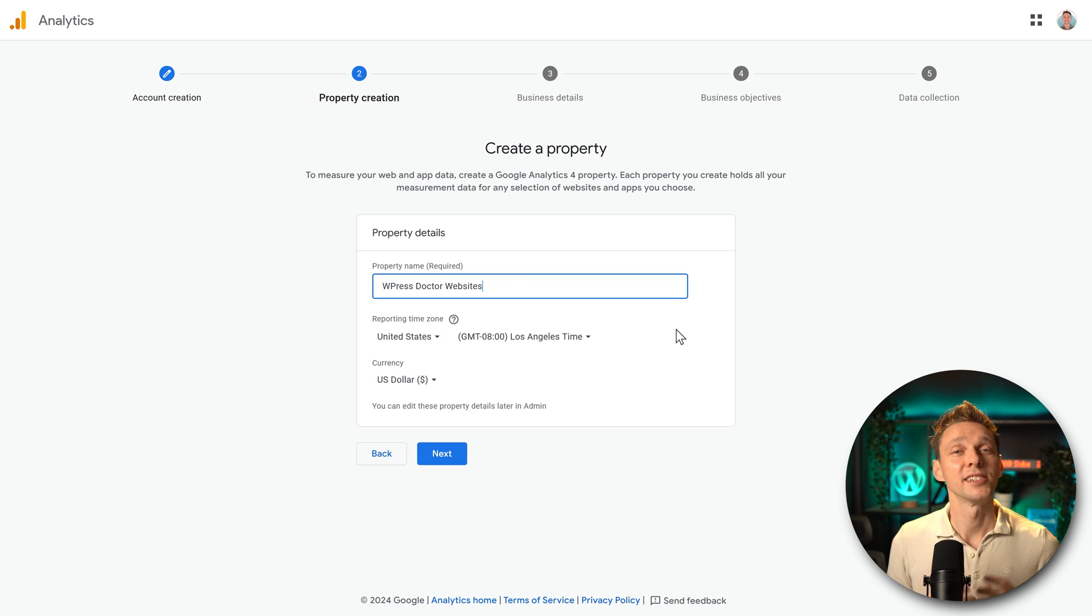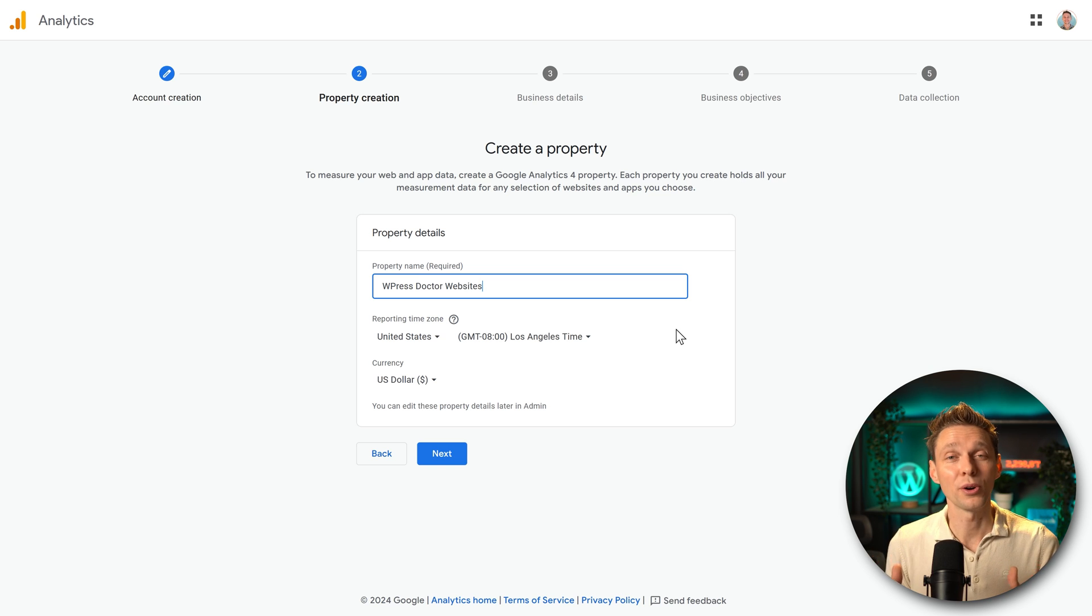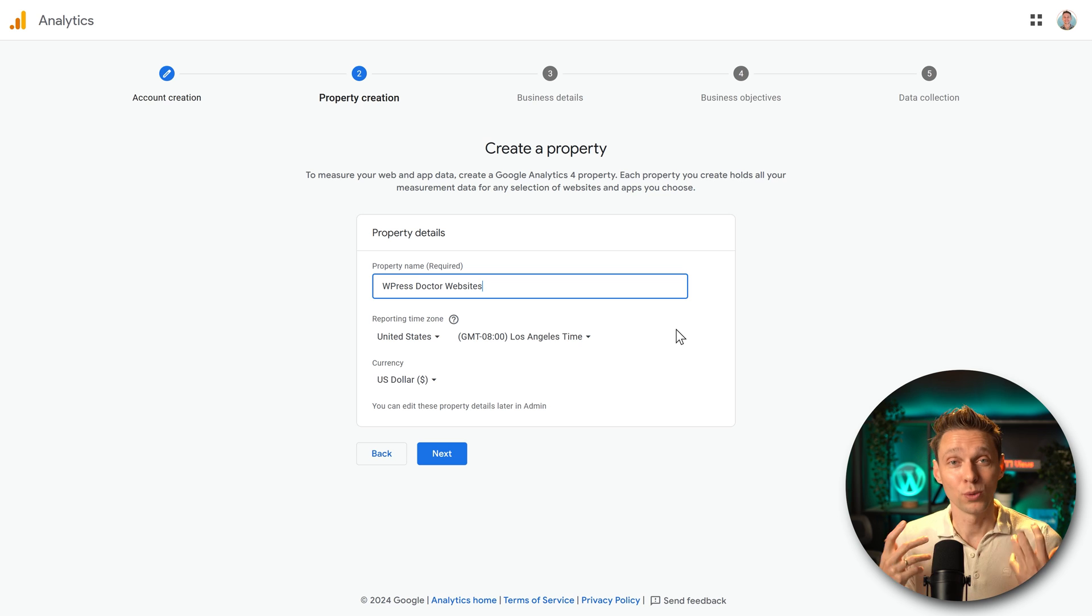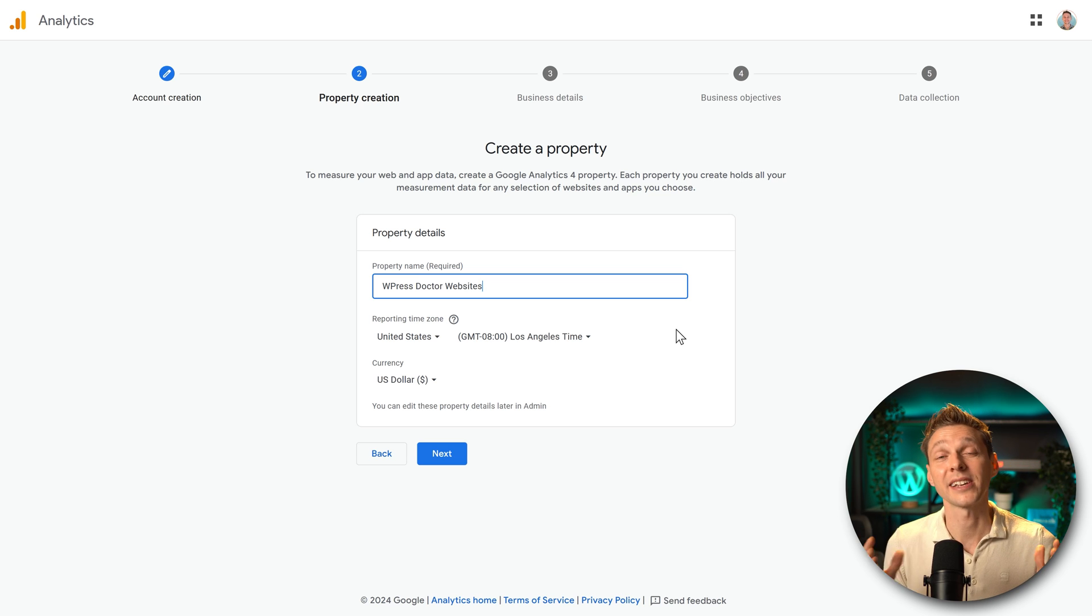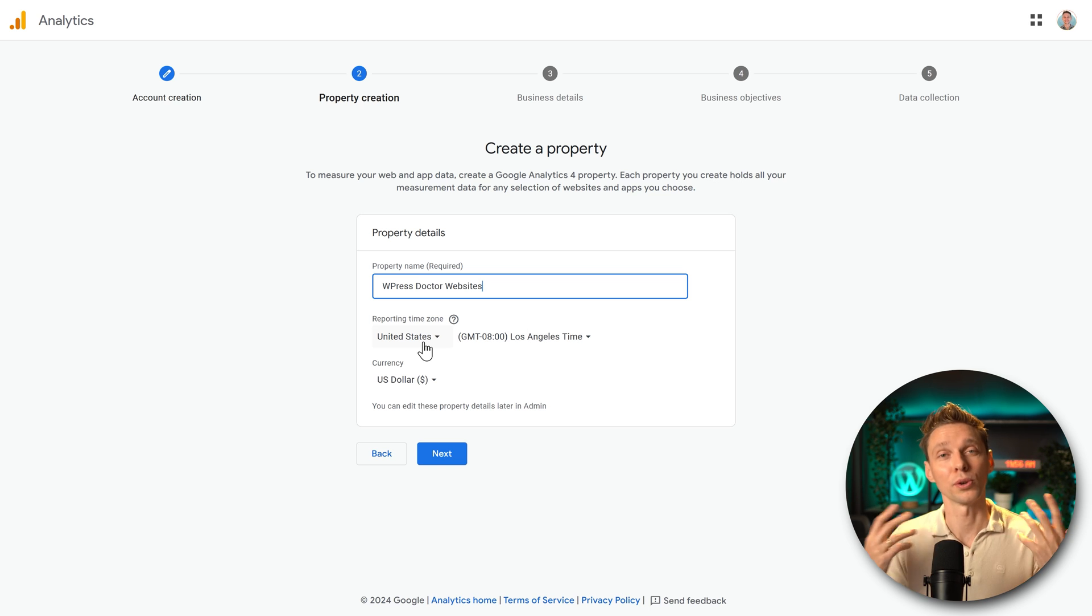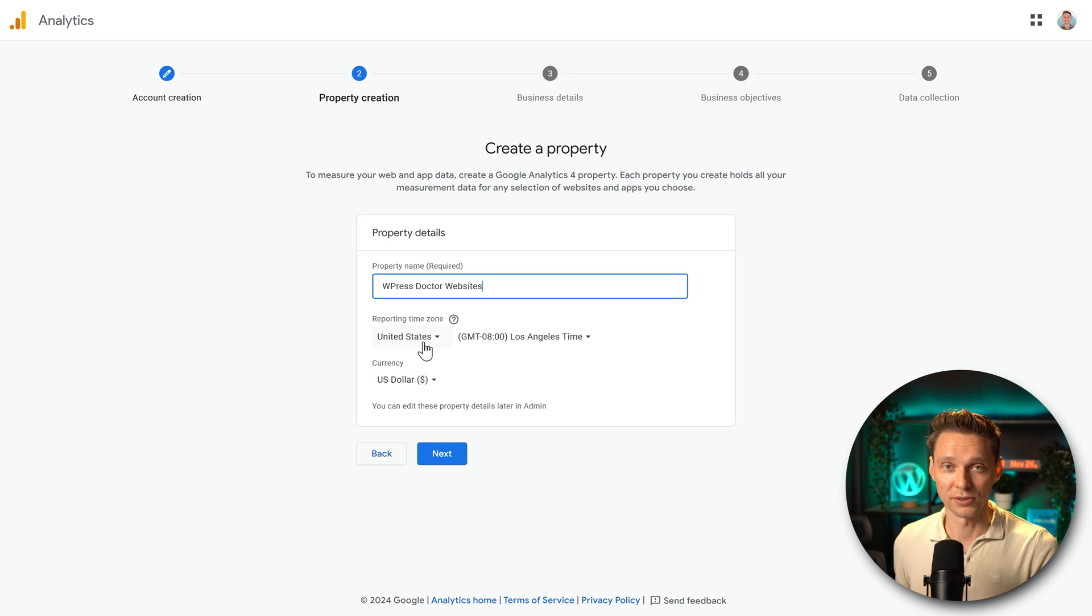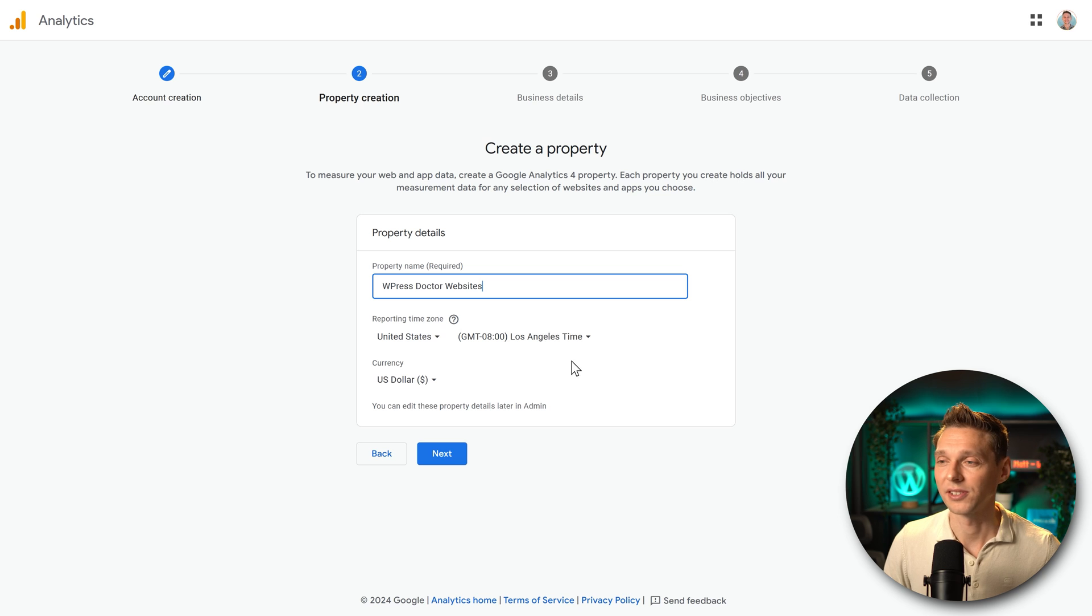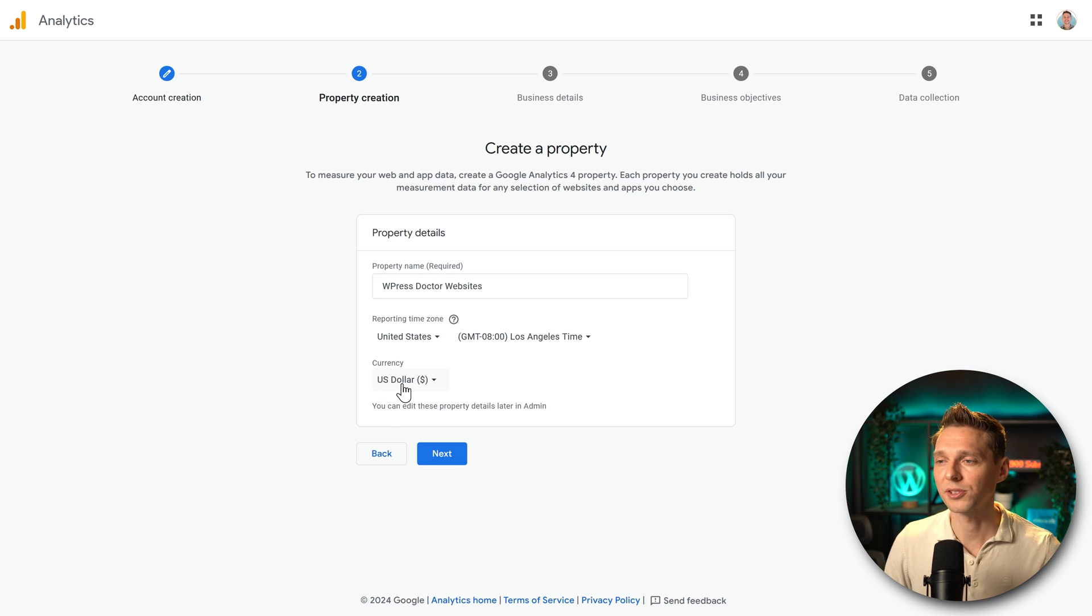Then we're going to change the time zone which is very important because you want to know when your audience is on your websites. Because then you can advertise or send email campaigns at the right time. Very important information. If your audience is not local but worldwide, then you should use your own local time zone. In this case, I'm going with the United States Los Angeles time. And choose your currency is currently on US dollar, which is great. We press next.